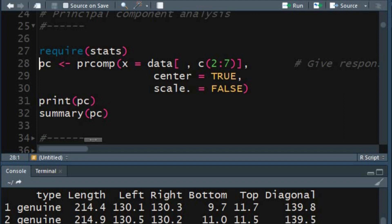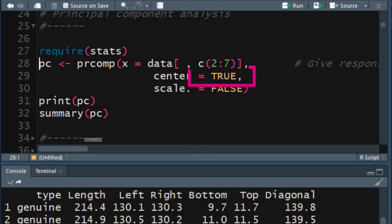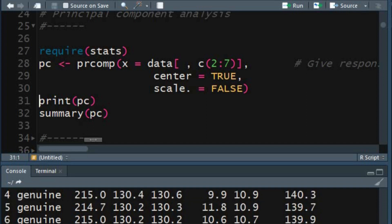In the X argument you need to specify the variables to be used for principal components. Setting the center argument to TRUE will shift the variables to be zero-centered. Setting the scale argument to FALSE will not scale the variables to unit variance. Scaling is preferably done when variables are measured in different scales. In this dataset all variables were measured in the same units, so I shall use non-scaled data for PCA.